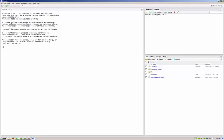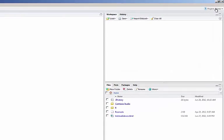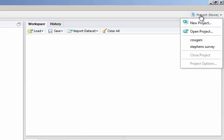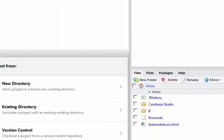The way we're going to use RStudio is by creating projects. Up here in this top right-hand corner, there is a button, a drop-down menu for projects. We're going to click Project, New Project.